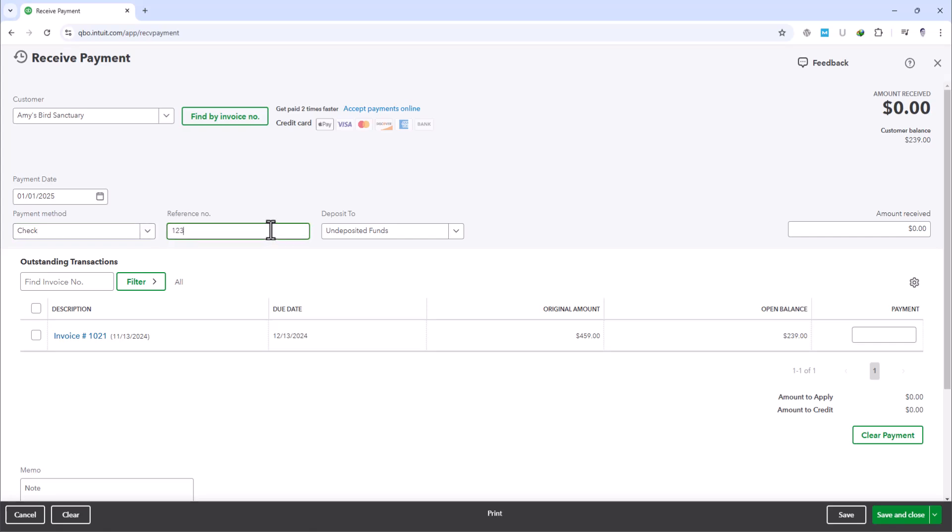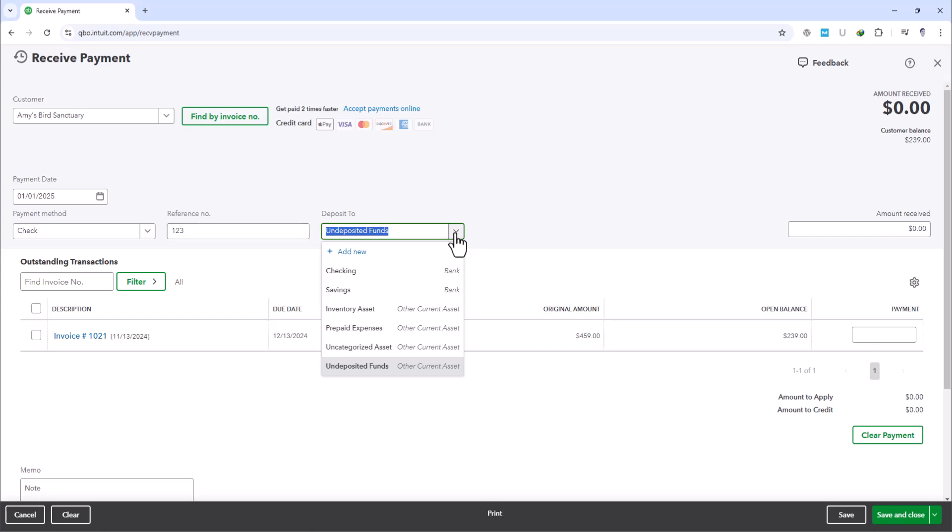Now, the Deposit To drop-down here is the most important thing. This is where we specify which account to record the check payment. Instead of depositing this check directly into your business's checking account, you select the Undeposited Funds account.